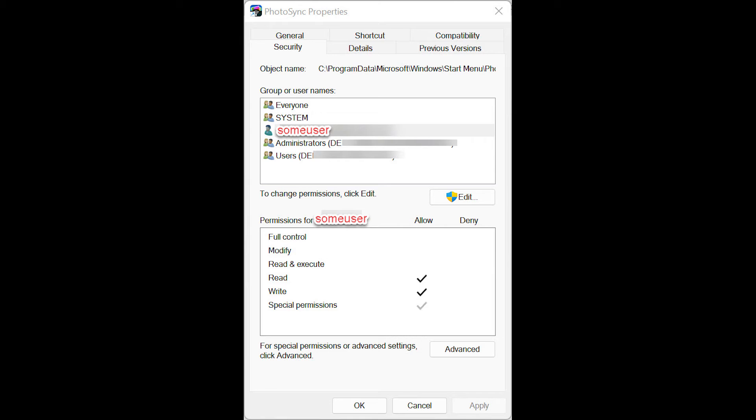Make sure that your login name is chosen. Then make sure that the permissions for that user have checked Read and Write. Having done that, click Apply, then click OK.